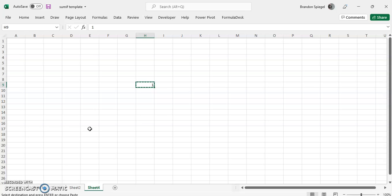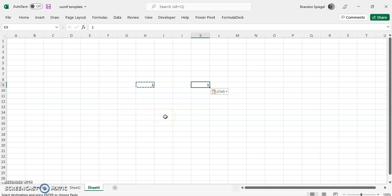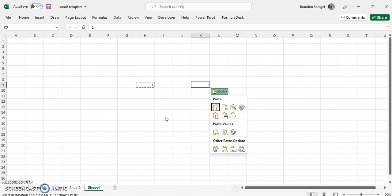Usually when you go to copy and paste something in Excel, let's just say this for example, there is a little box that pops up where you can then press the control key and there is a box that you can then select how you would like to paste or you just copy it in Excel.